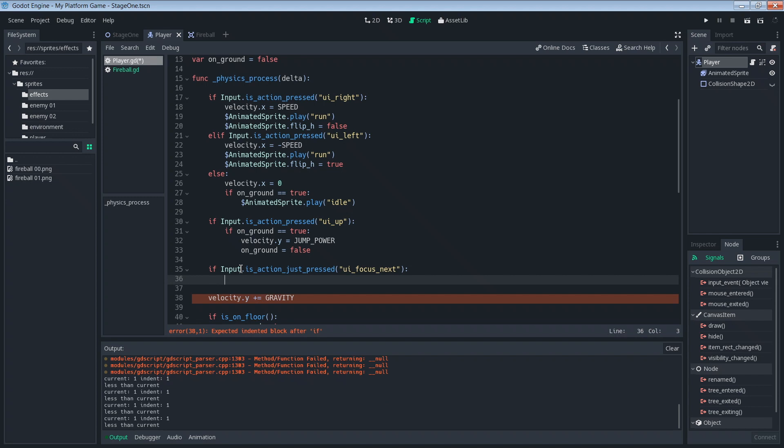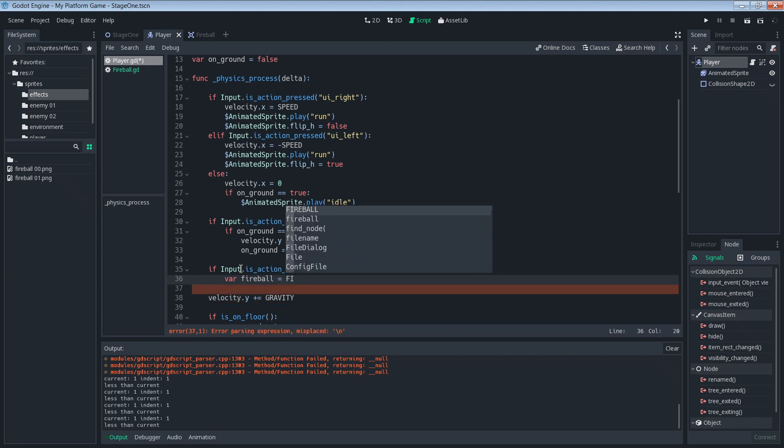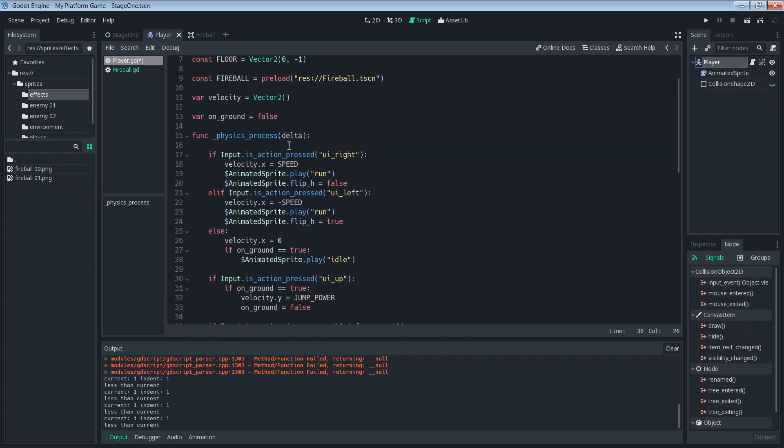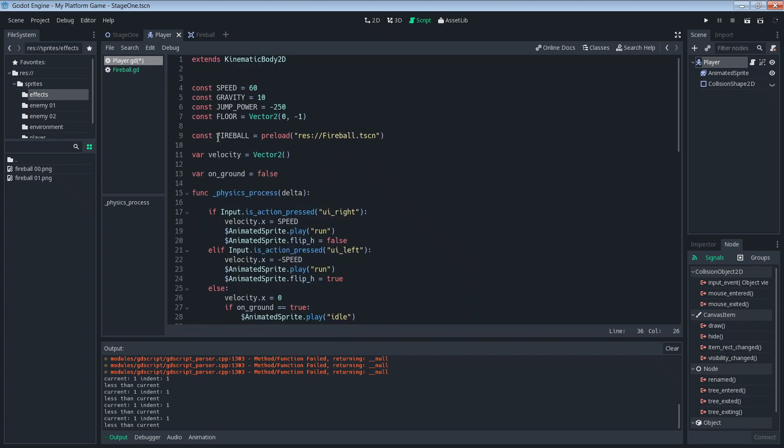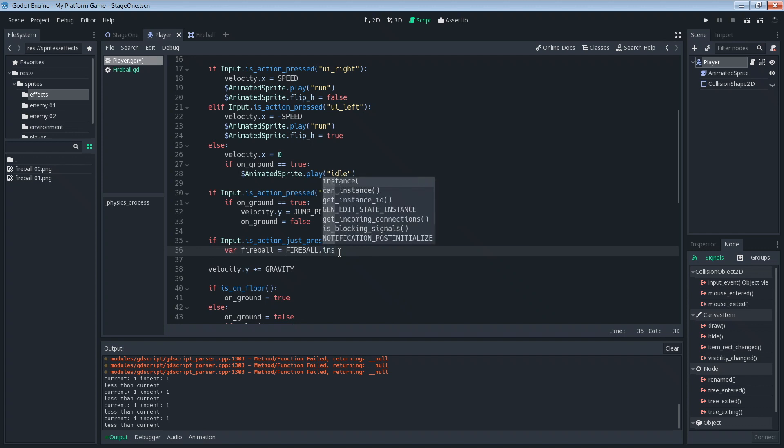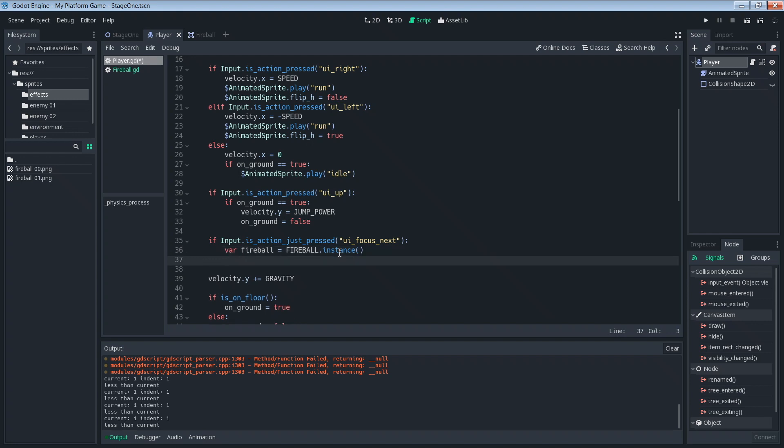The first thing we want to do is create an instance of the fireball. So we'll just create a variable inside of here. Var fireball equals our constant, our fireball scene that we set up here, dot instance. So now basically we just created that thing in memory. We created one fireball in memory and there it is. Now we also need to add this fireball to our scene, our stage one scene. We want it to be a child of the stage one scene and not the player.